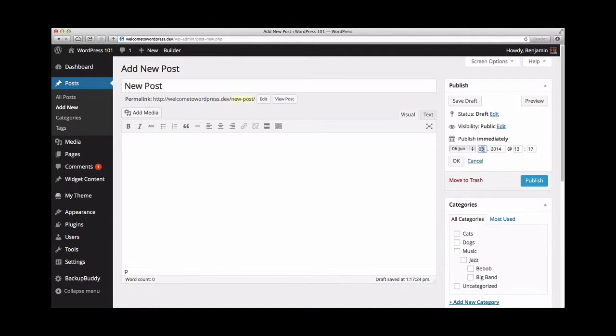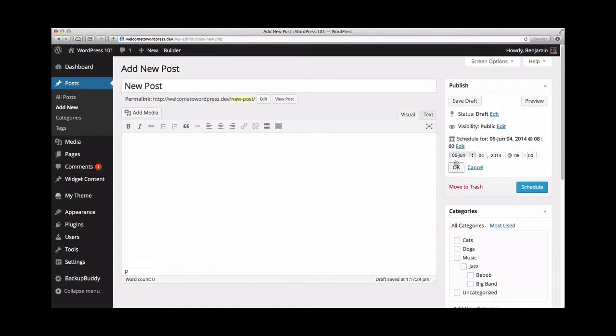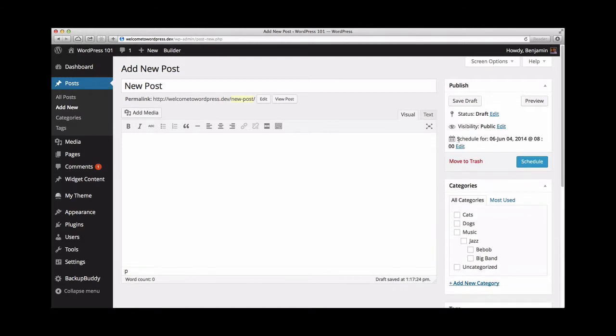Say we want to publish this post at 8am tomorrow. We'll select tomorrow's date, set the time for 8am, and click OK. Now I'll see the schedule button appear.